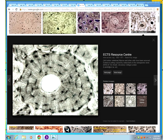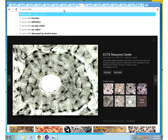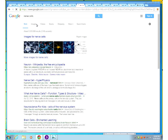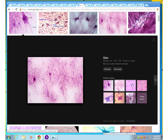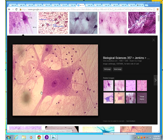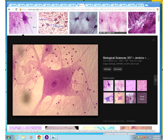Nerve tissue is also fairly unique. You're looking at a neuron — you can see the dendrites and the axon extending from it. The nucleus is visible, along with the cytoplasmic extensions of the nerve cell. Much like compact bone, neurons are distinctive enough that they're relatively easy to identify.